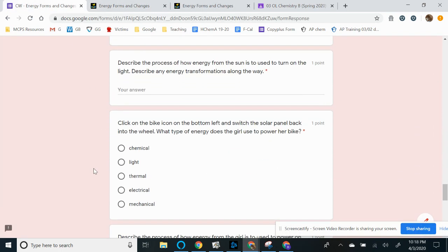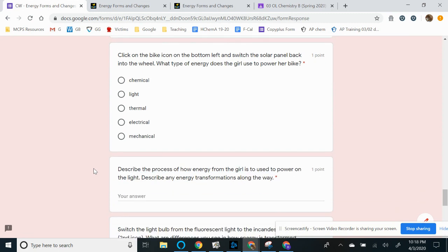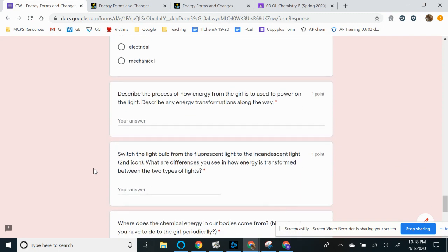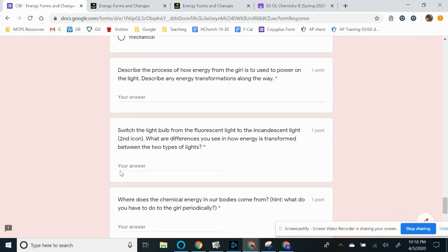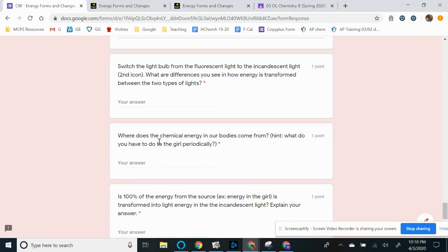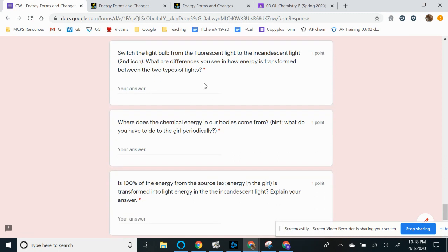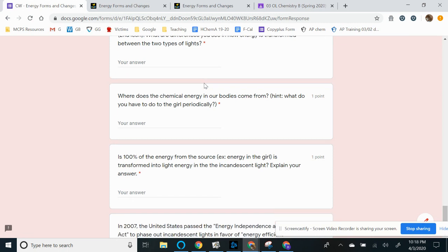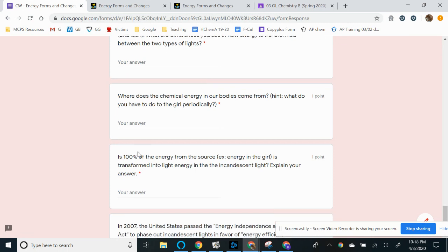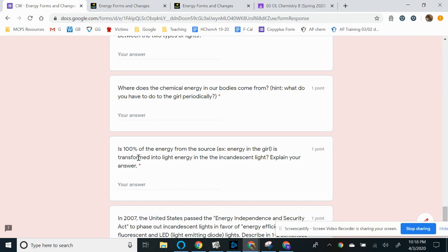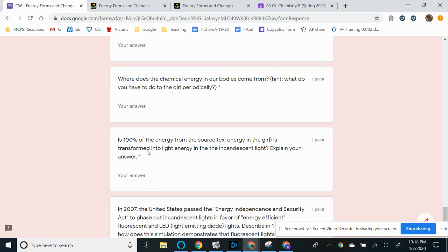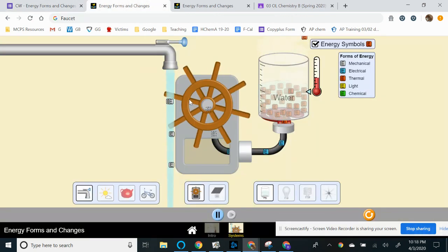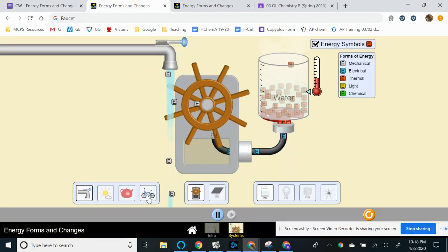So towards the end, so when you're going to the home stretch, we're going to ask you questions about the difference between the incandescent light as well as the fluorescent light. So it's going to act a little differently when I ask you questions such as whether or not 100% of the energy is being transformed into light energy.